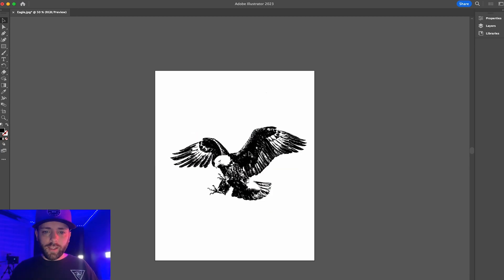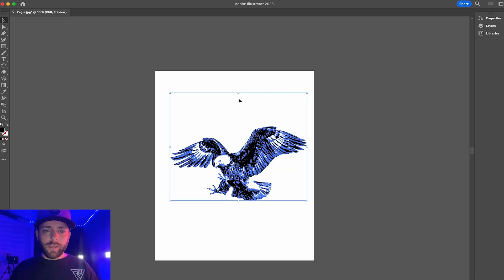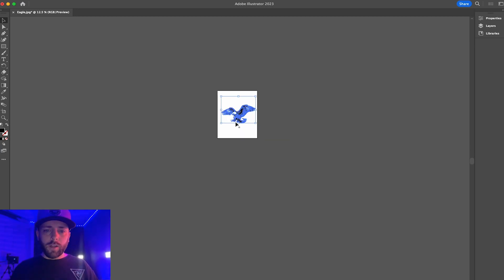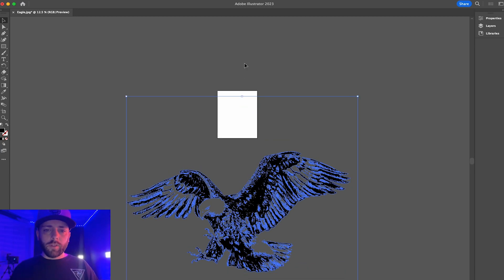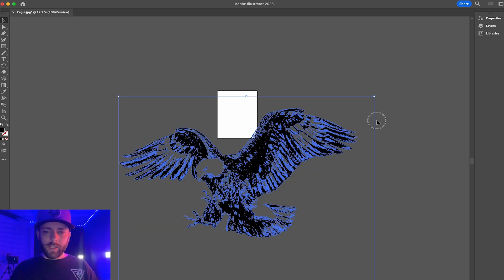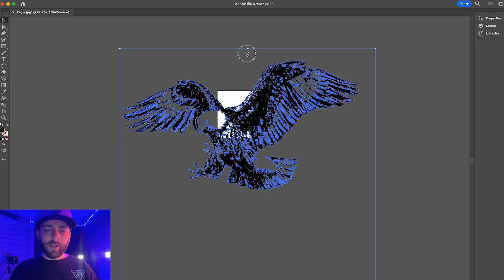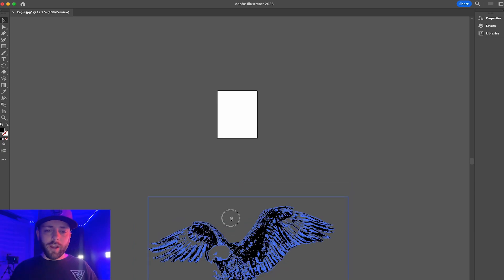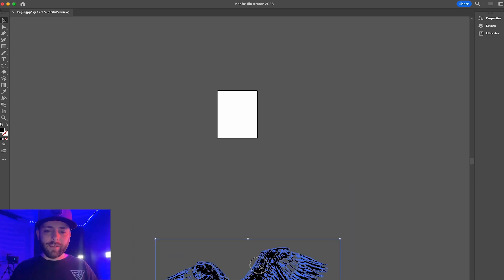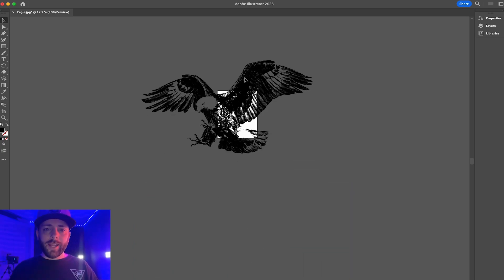We can make it as big as we want and it won't get pixelated, we can make it as small as we want, we can drop it on a t-shirt, we could drop it on a hat, we could add text to it.